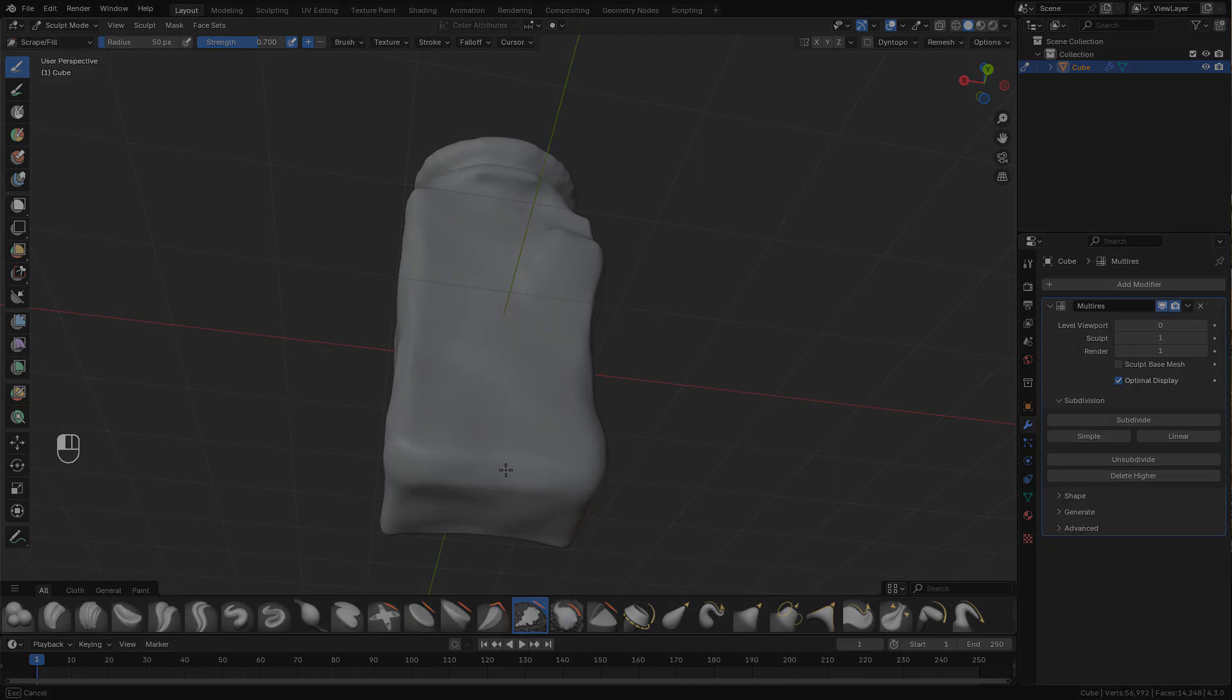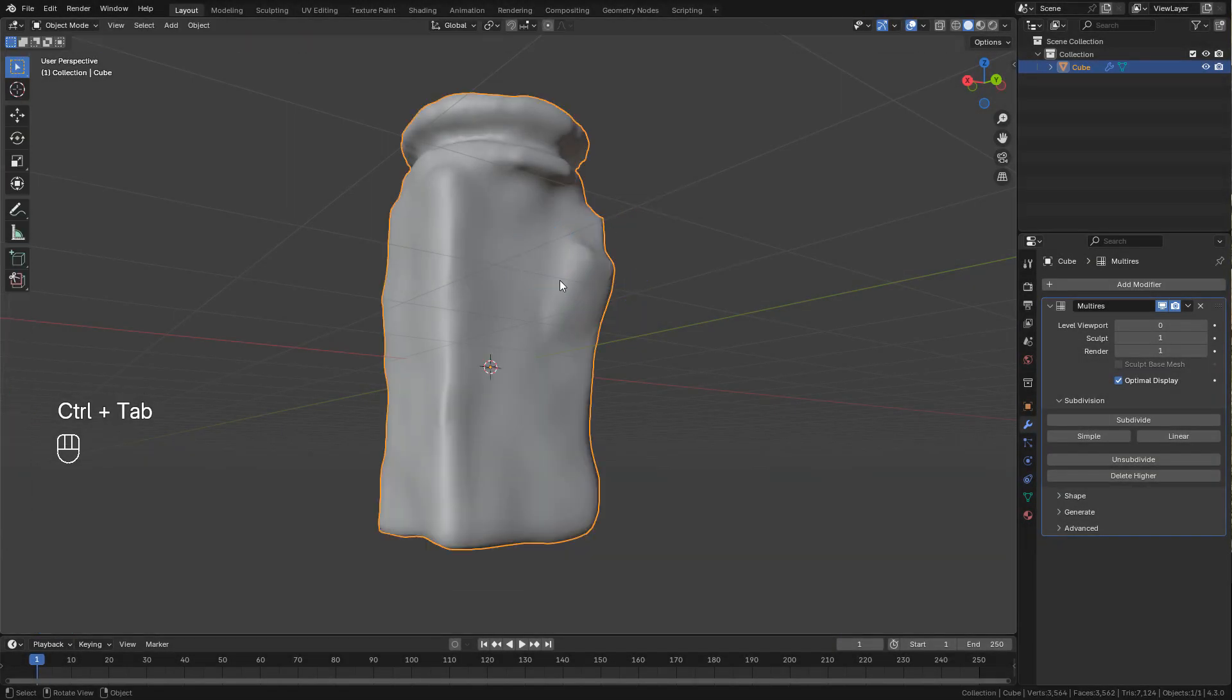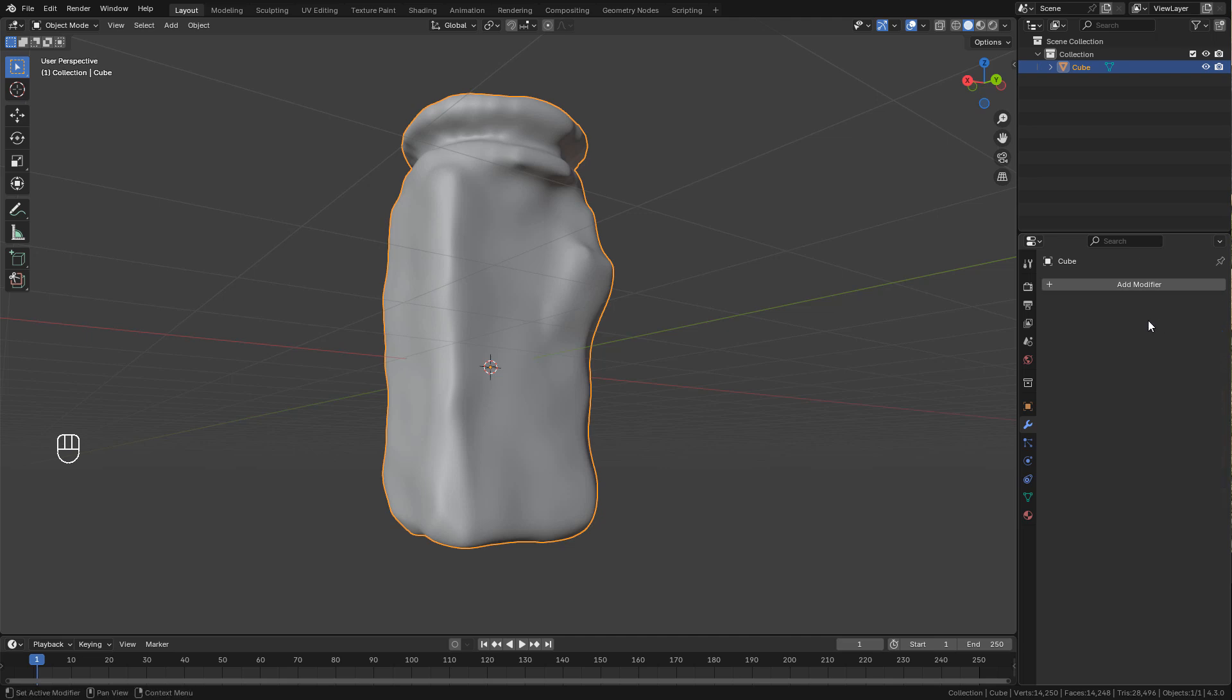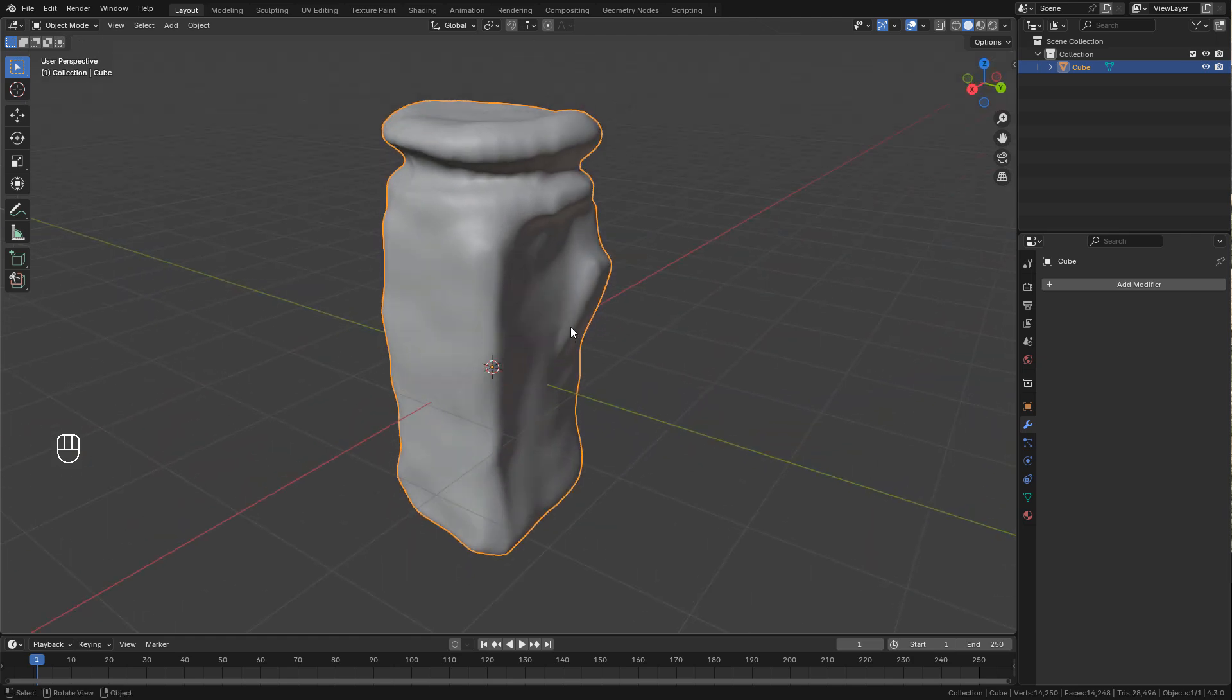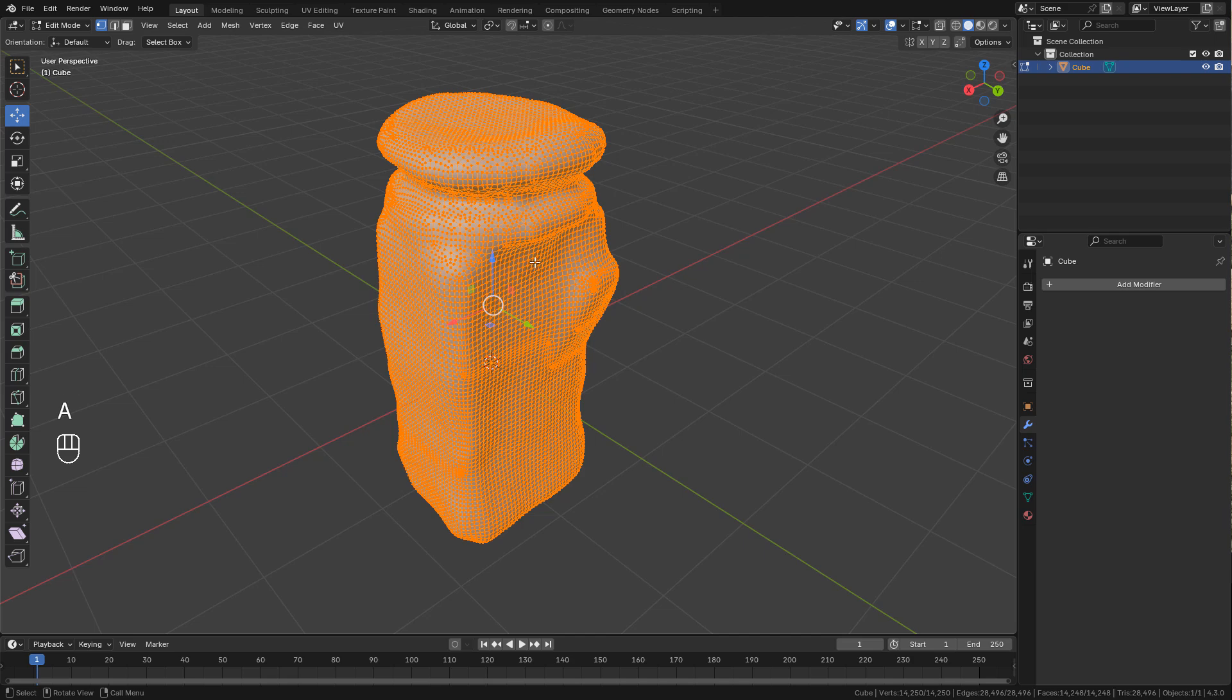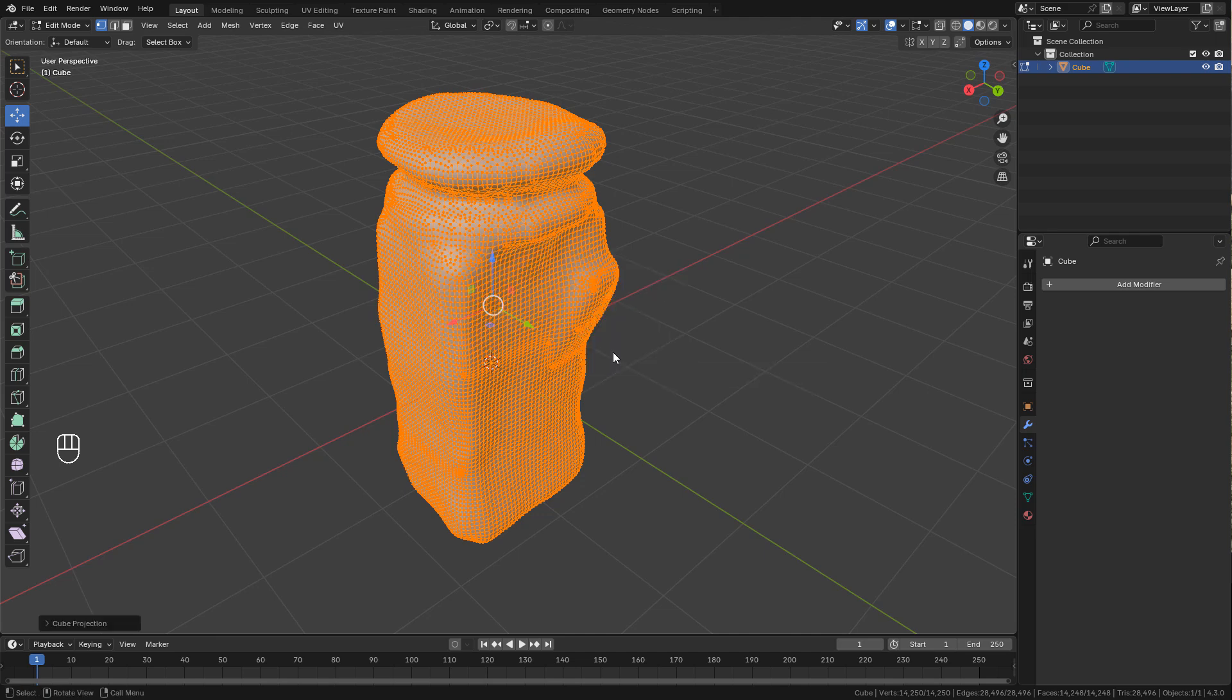I need to unwrap the model, so in the modifier I'm gonna select the level viewport the same as sculpt and apply it. Now into edit mode, hit U and unwrap. I'm gonna use cube projection.